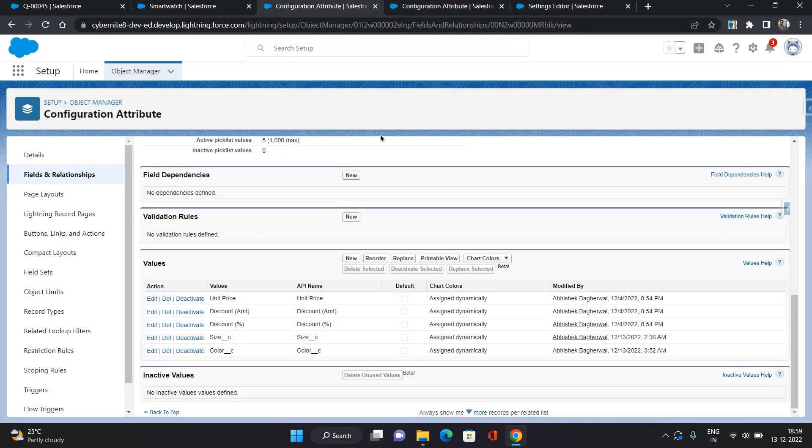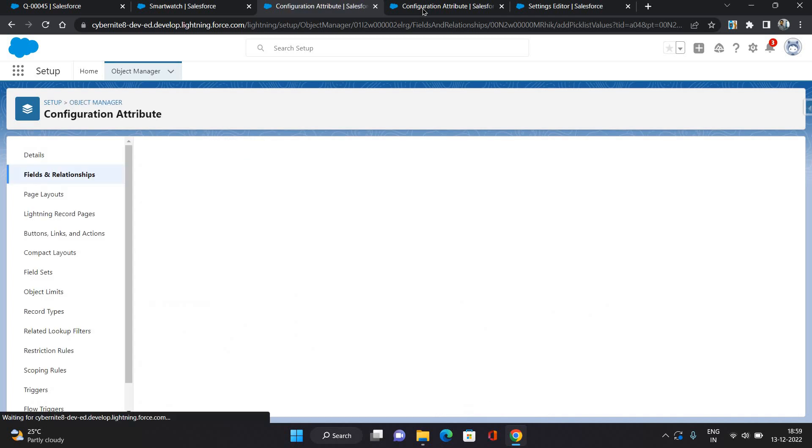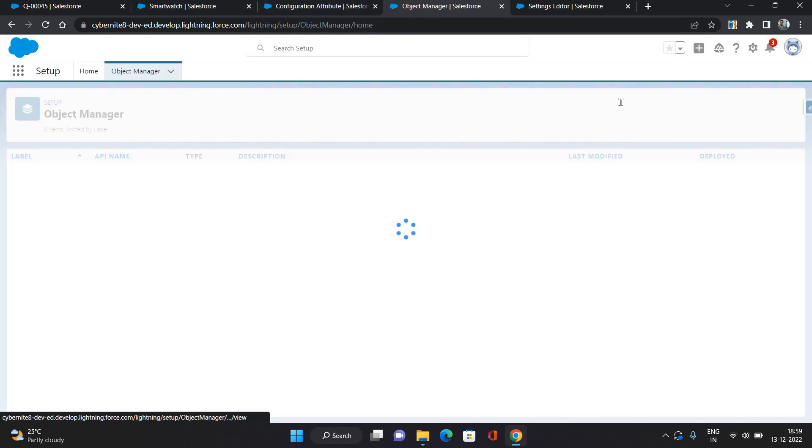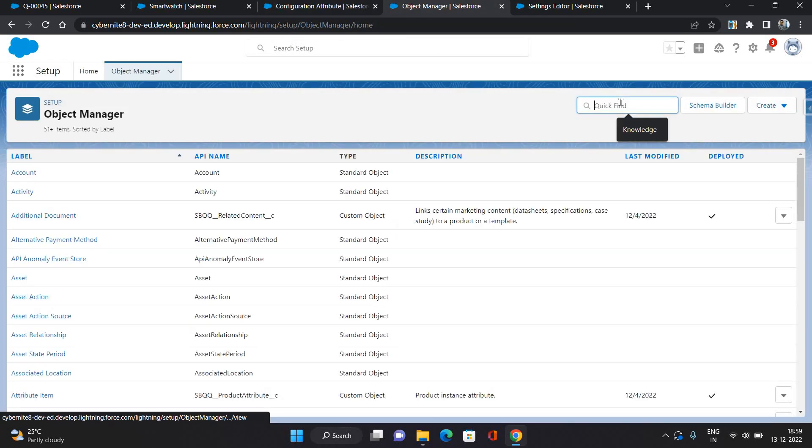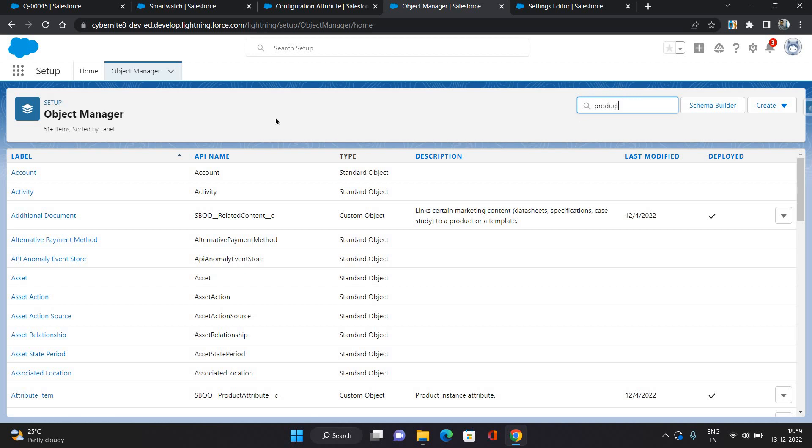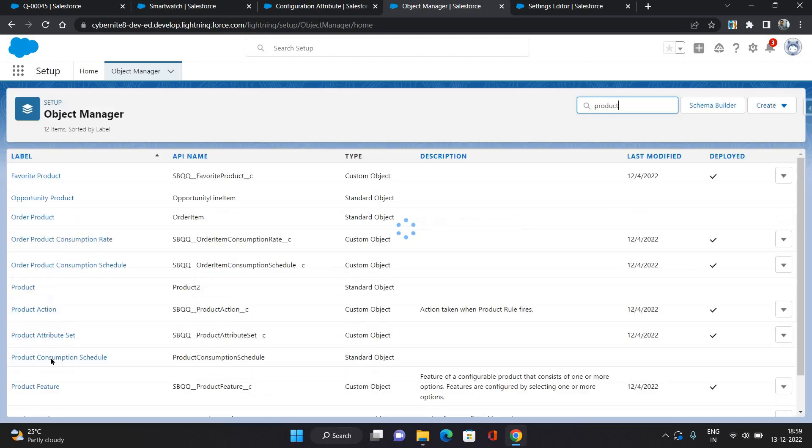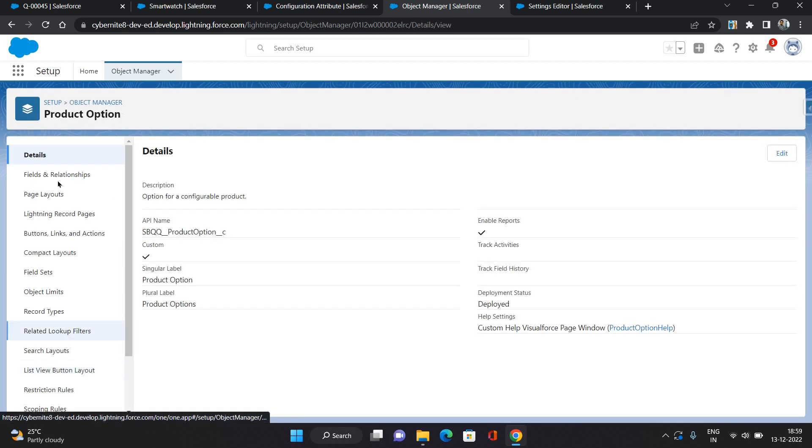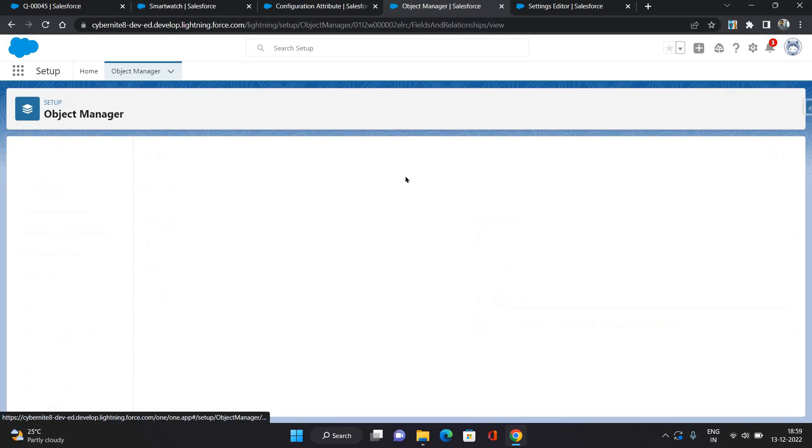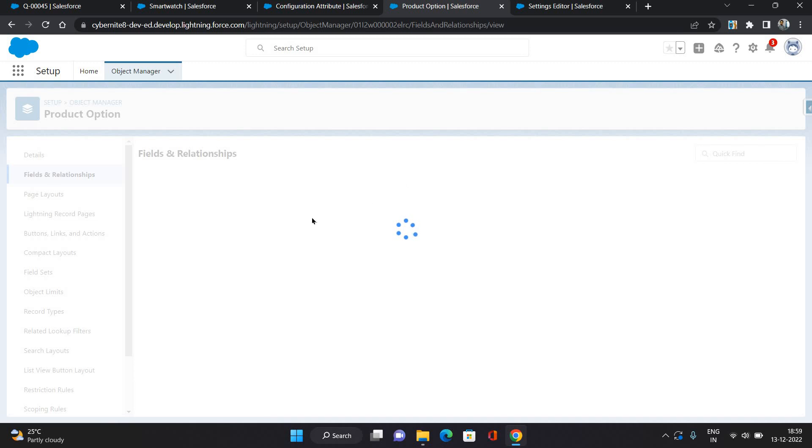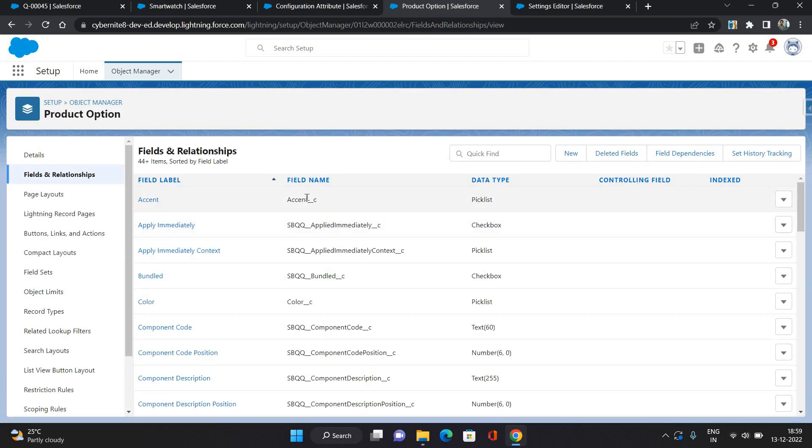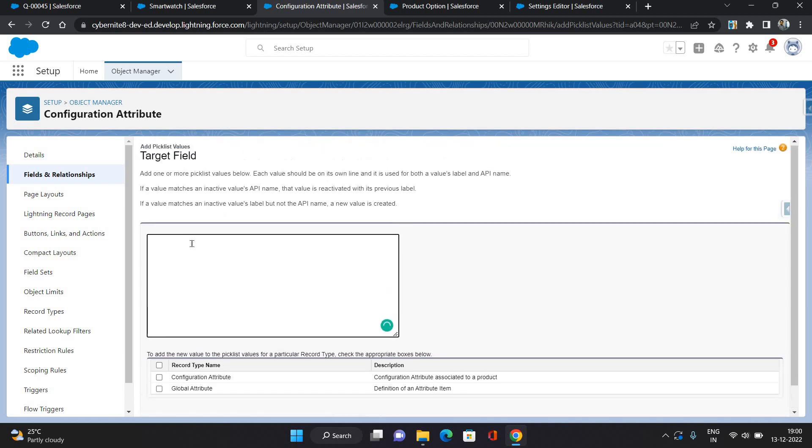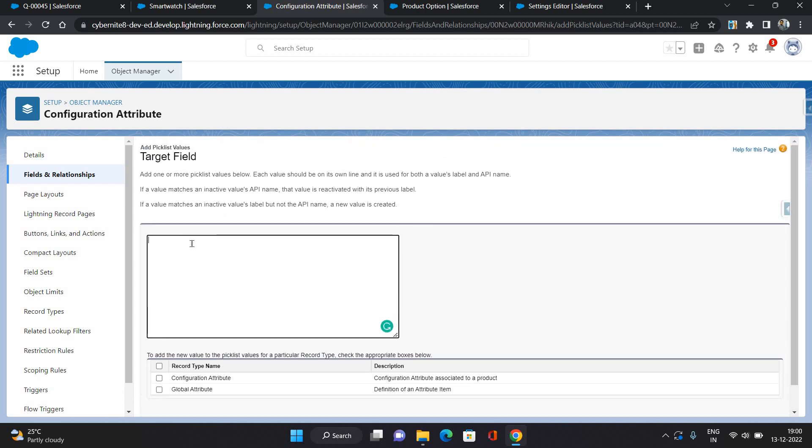So I'm just gonna go back to product option. Under the fields I have created Accent field. I will copy the API name and on the Target Field on configuration attribute.